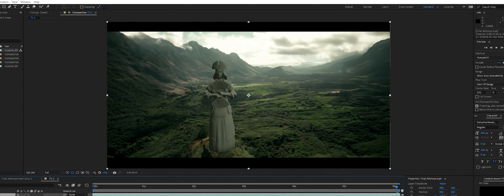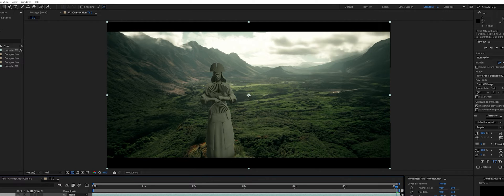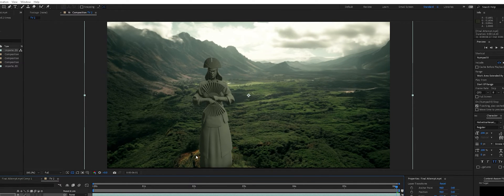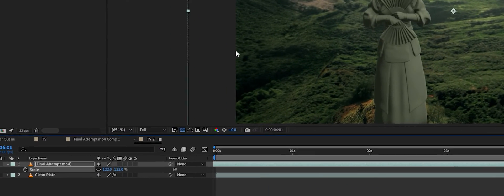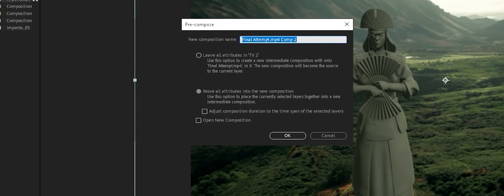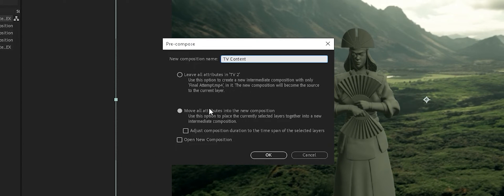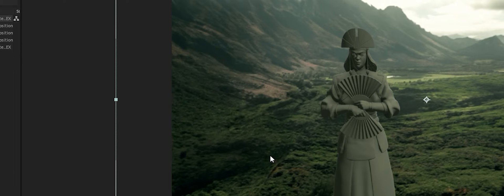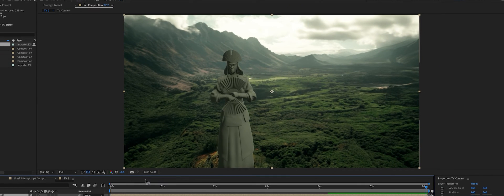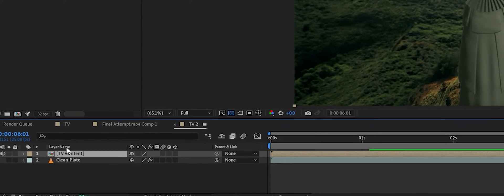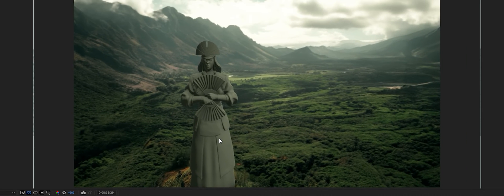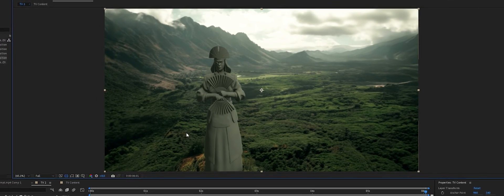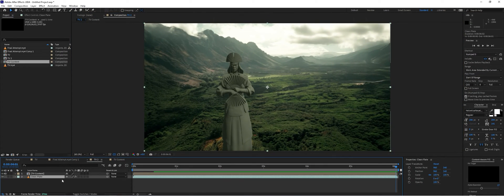Back in After Effects, we'll import the footage we want to use for our TV screen. I'll only use a portion of it. We'll scale it up to get rid of the black bars on top and bottom, then pre-compose it: right-click > Pre-compose, name it 'TV content', make sure Move All Attributes Into The New Composition is selected, and click OK. The reason for pre-composing is that if we want to change what's on that screen later, we just double-click into the pre-comp and swap the video — it automatically updates.